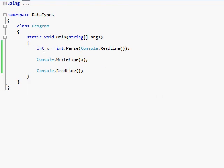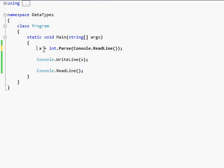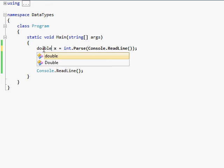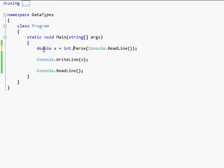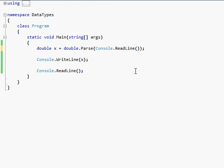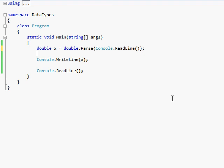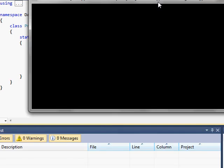You can do the same exact thing with a double, except you have to do double.parse. Whatever data type you're using, you have to use the name of the data type, .parse. It works for any of them. So if I type a 5.575, it'll do the same thing, except instead of changing the string into an integer, it changes it into a double.